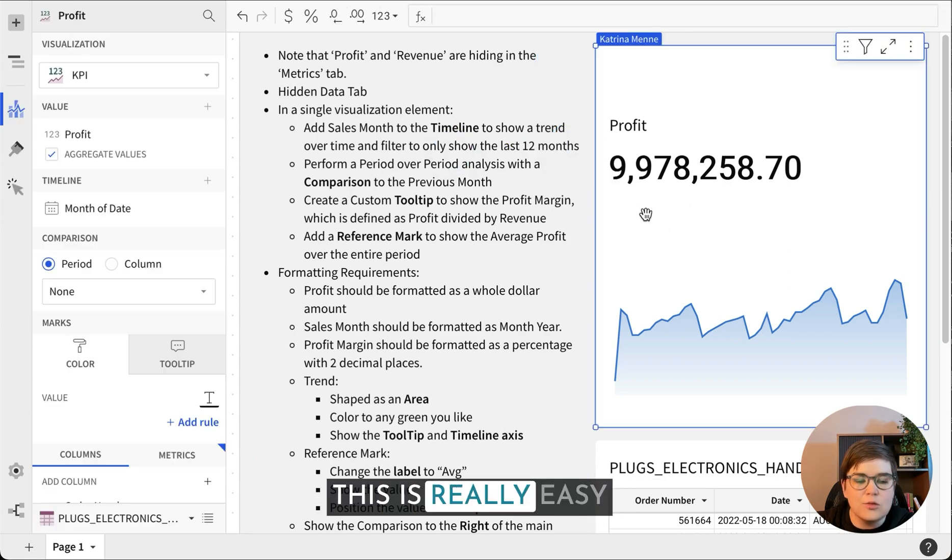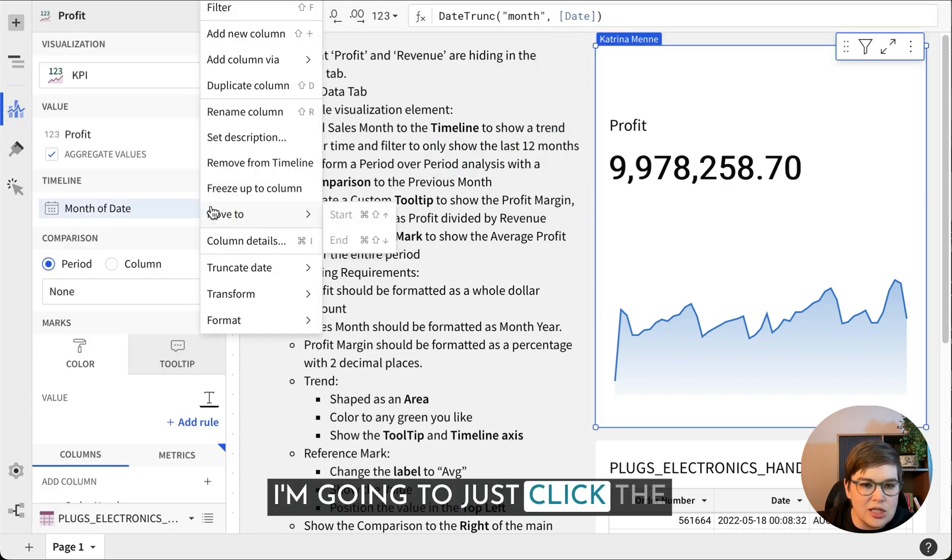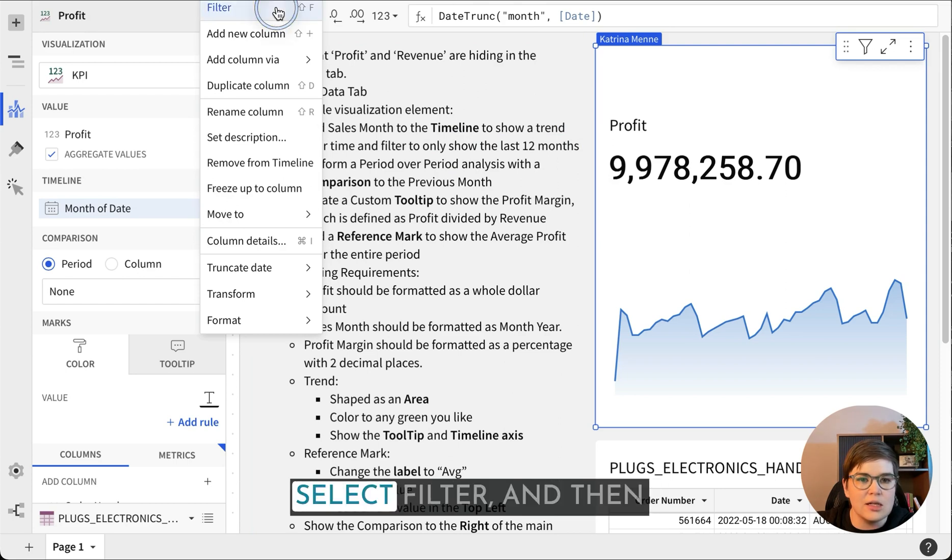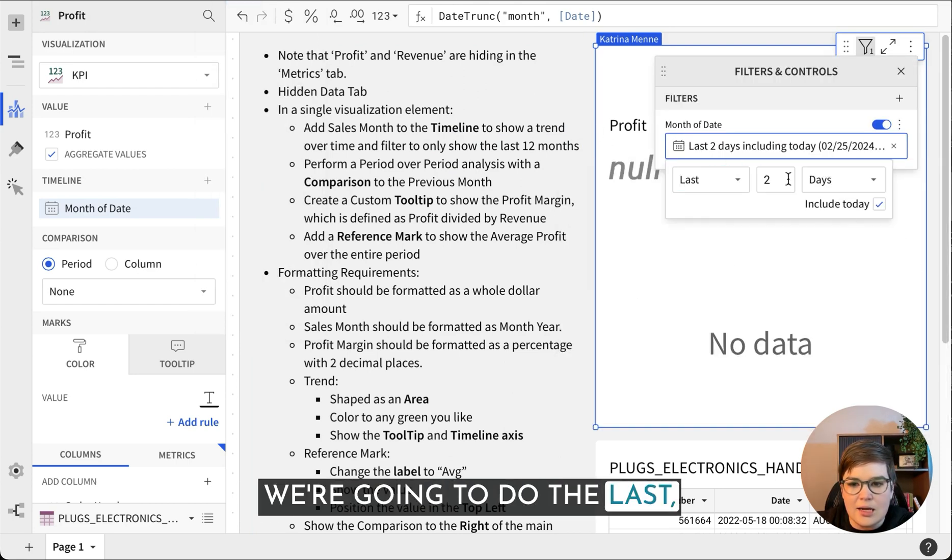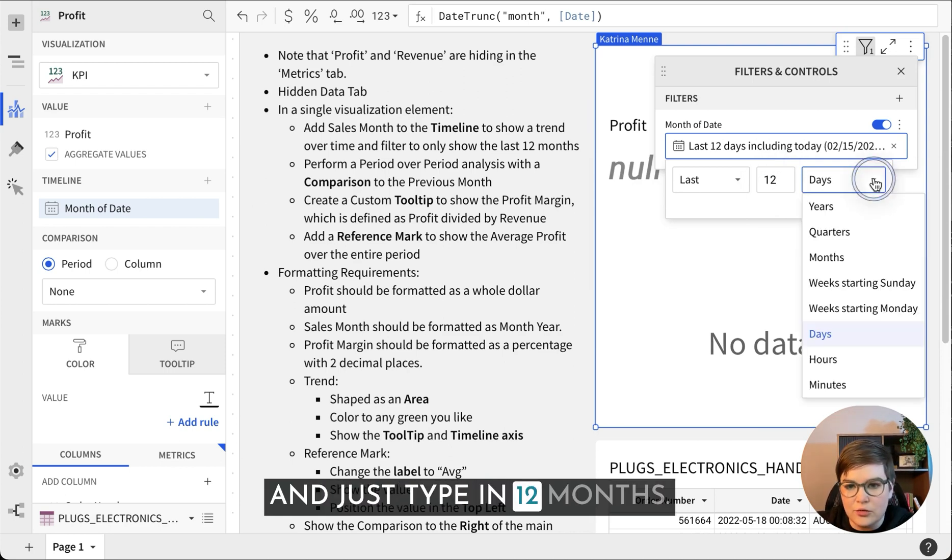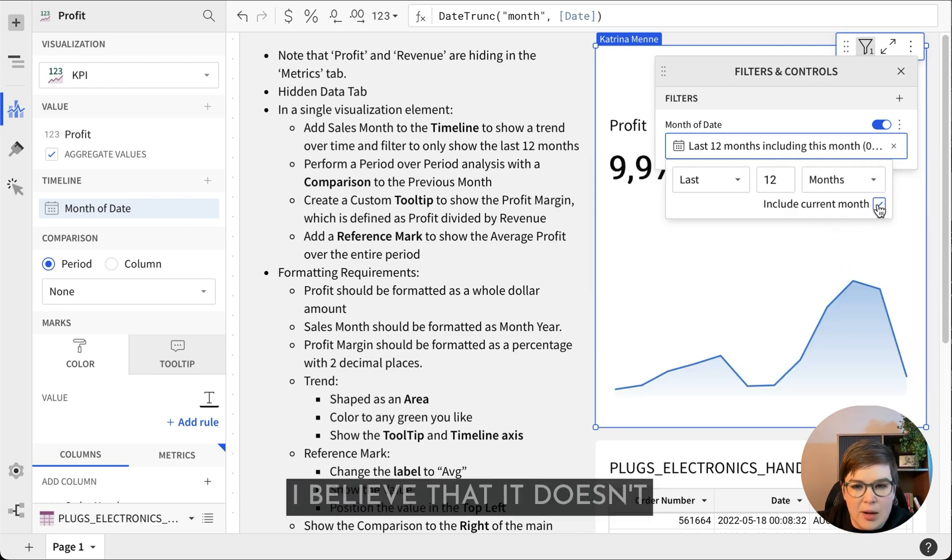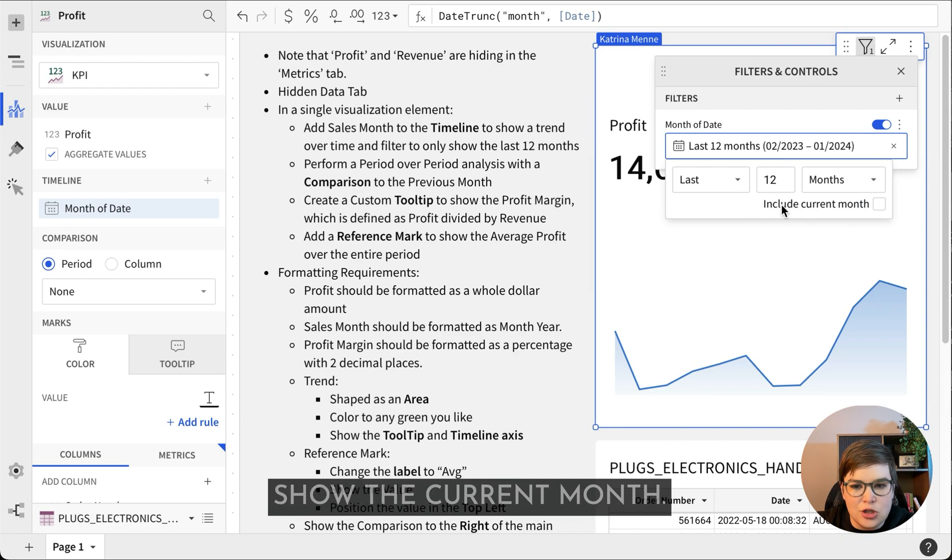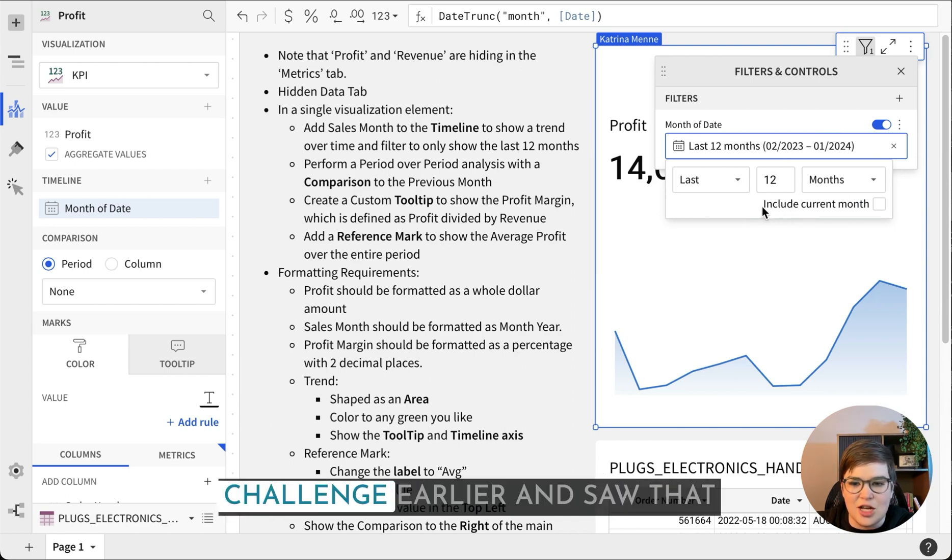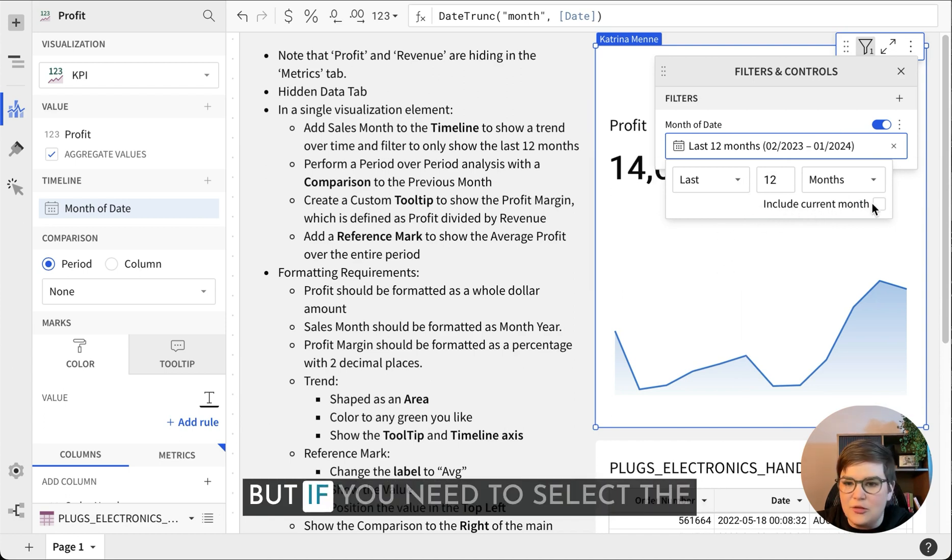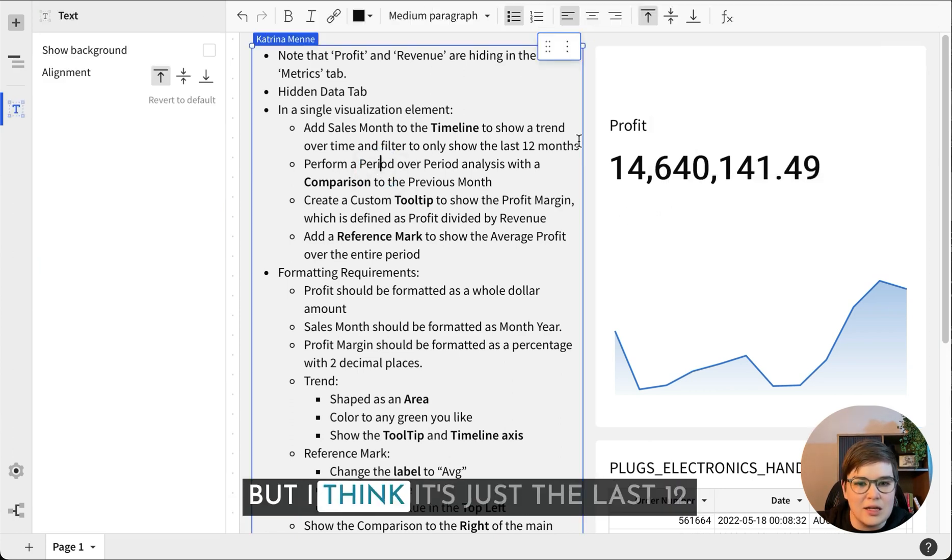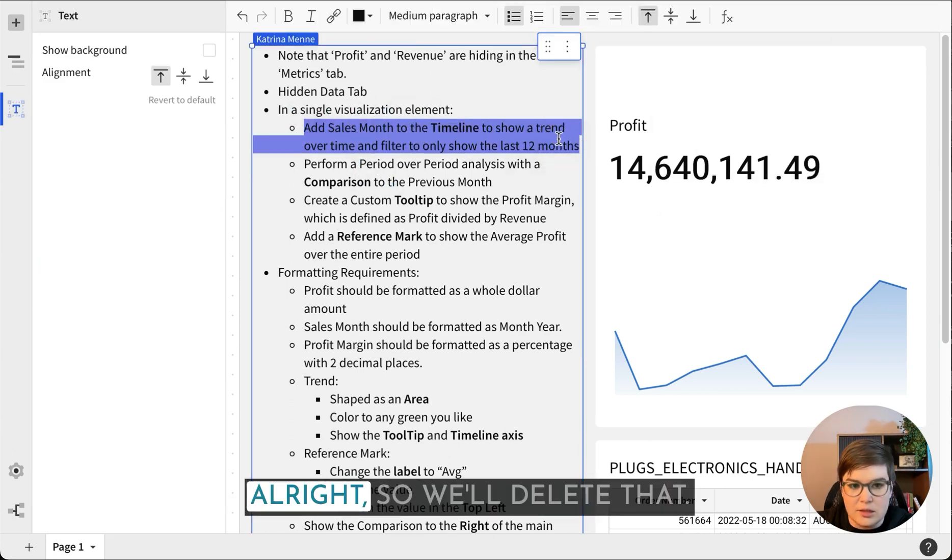Next we want to show only the last 12 months. This is really easy to do with Sigma. I'm gonna just click the downward facing arrow, select filter, and then we're going to do the last and just type in 12 months. I believe that it doesn't show the current month.